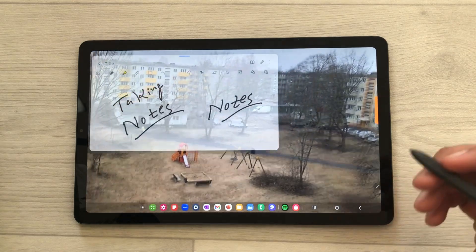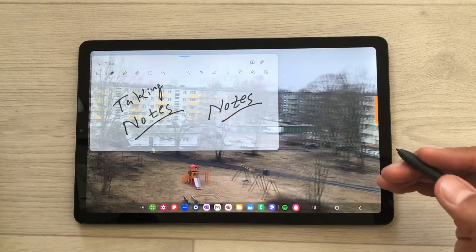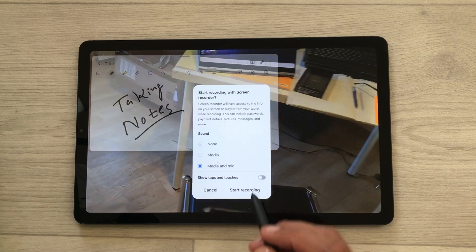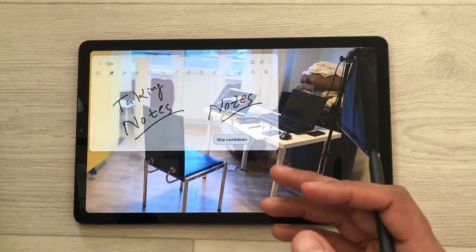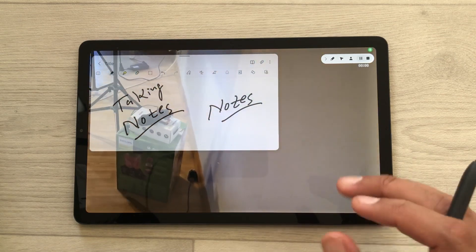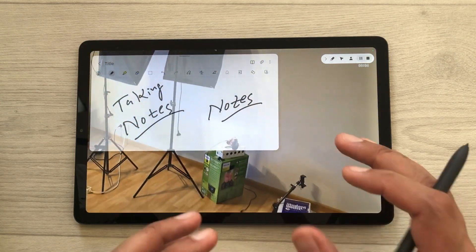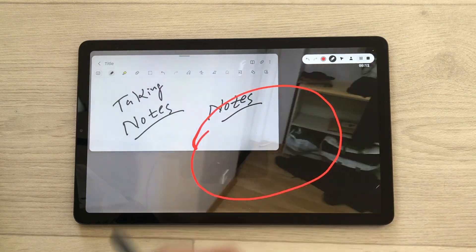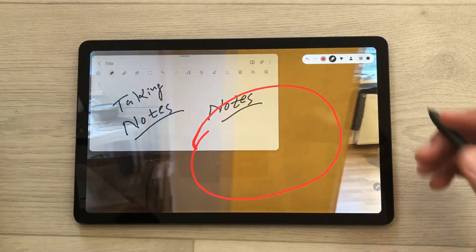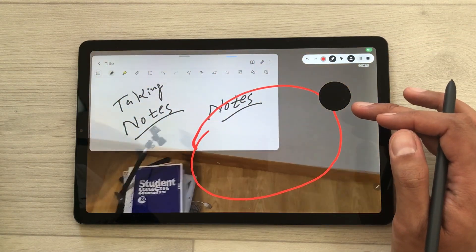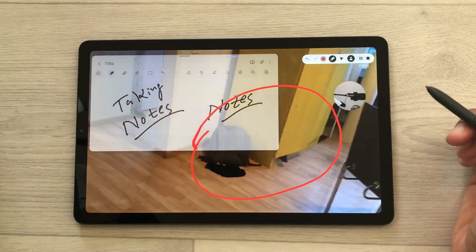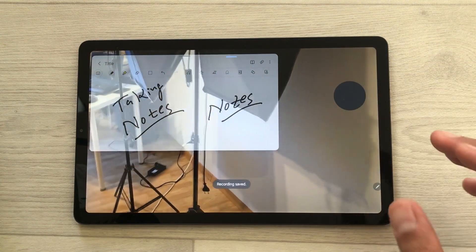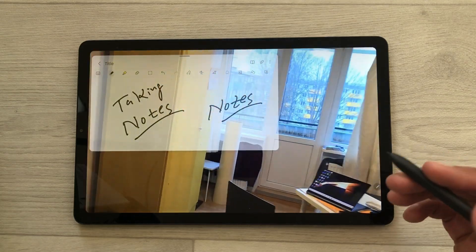You can also do a screen recording of your note taking and the video behind. Bring down the quick panel, select screen recorder, then select start recording. After the countdown, your screen recording will start. If you want to highlight anything important on your video or notes, use the pen tool from the screen recorder to highlight anything on your screen. You can also turn on the front camera and move it anywhere on your screen. Once you finish, select the stop option and your screen recording will be available in your gallery to edit and share.